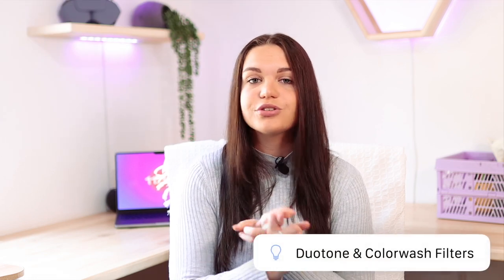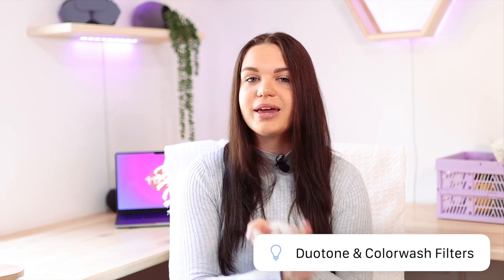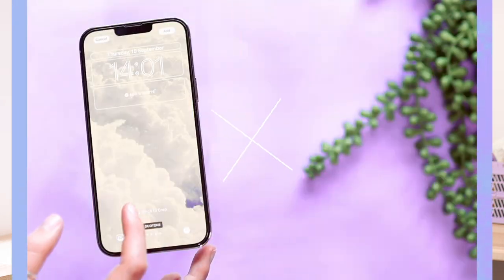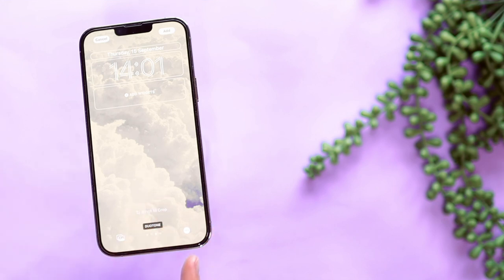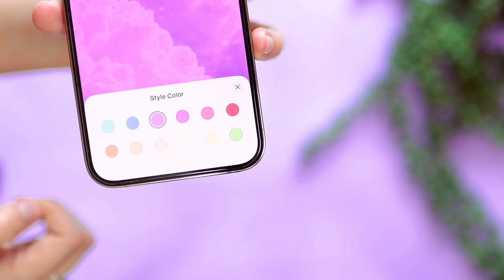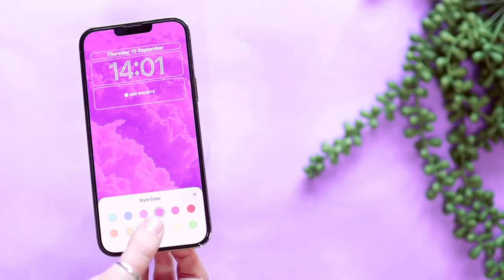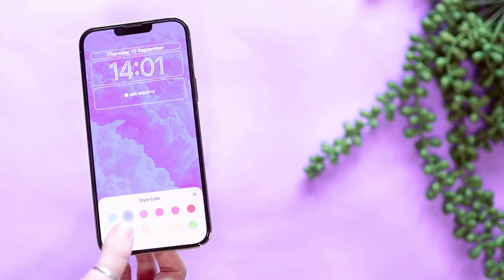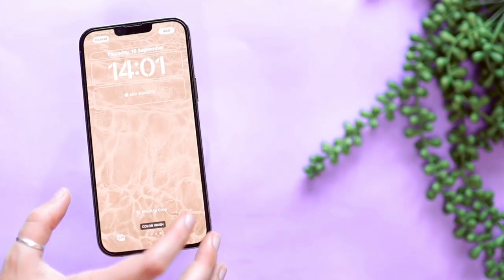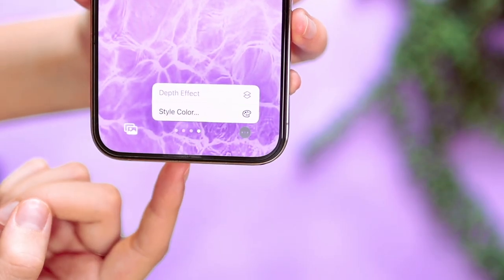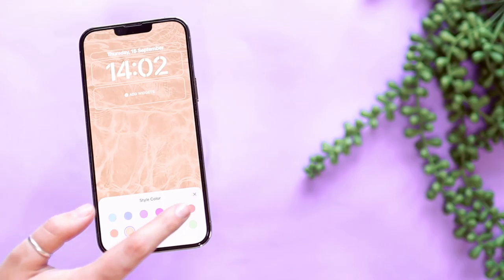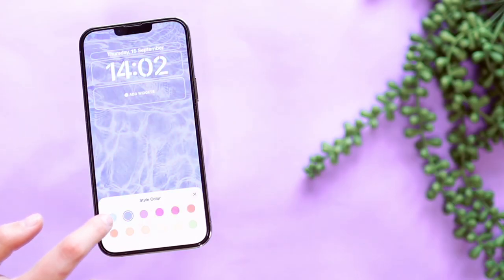Another cool tip is using the duotone and color wash filters on some photos to make them look very cool. I mostly use this with more minimal looking photos that don't have a lot of color, to add some color to them. The duotone looks pretty cool with this effect and you can change the color to whatever you want. The color wash also works really well with minimal photos. Obviously you can do this with any photos, but it just looks best with minimal ones. So definitely try this out with some minimal wallpapers.